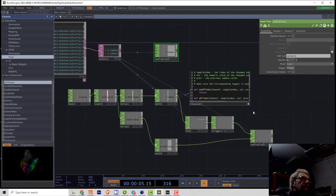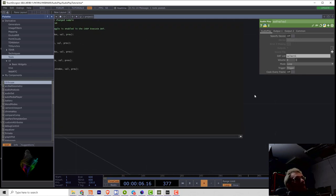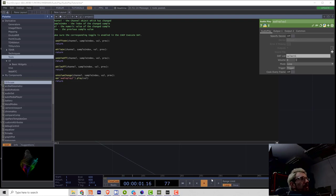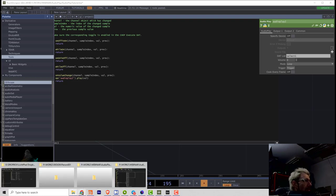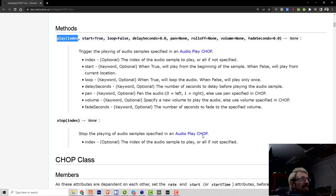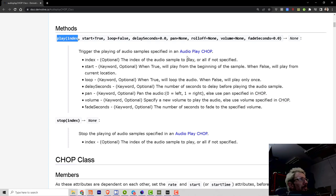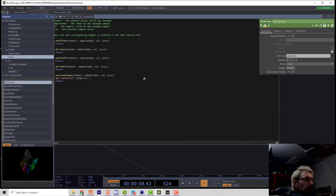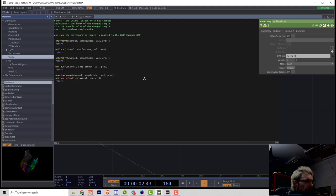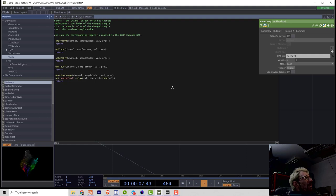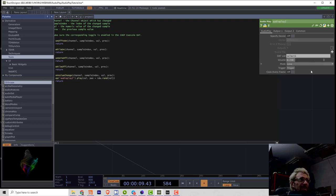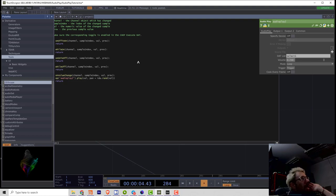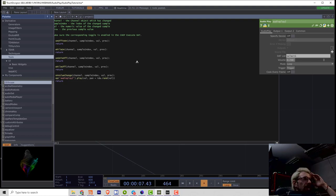So now we can also think about to make the playback more interesting for example we can control the panorama directly from script so we can write comma pan is equal tdu dot rand from well and that way we can make the control of playback much more detailed.